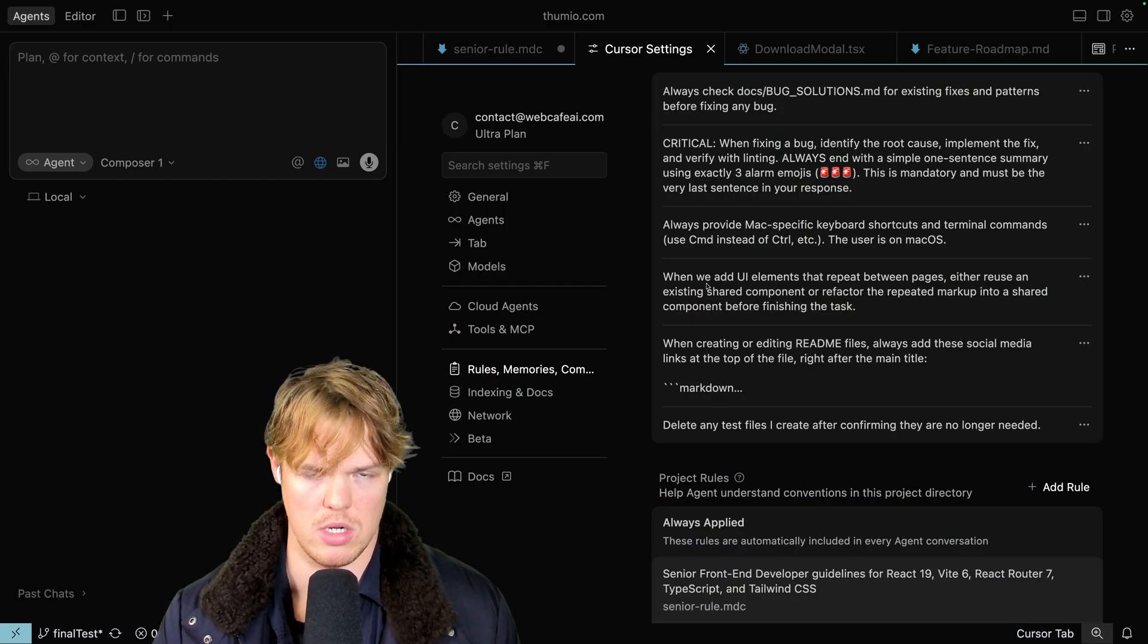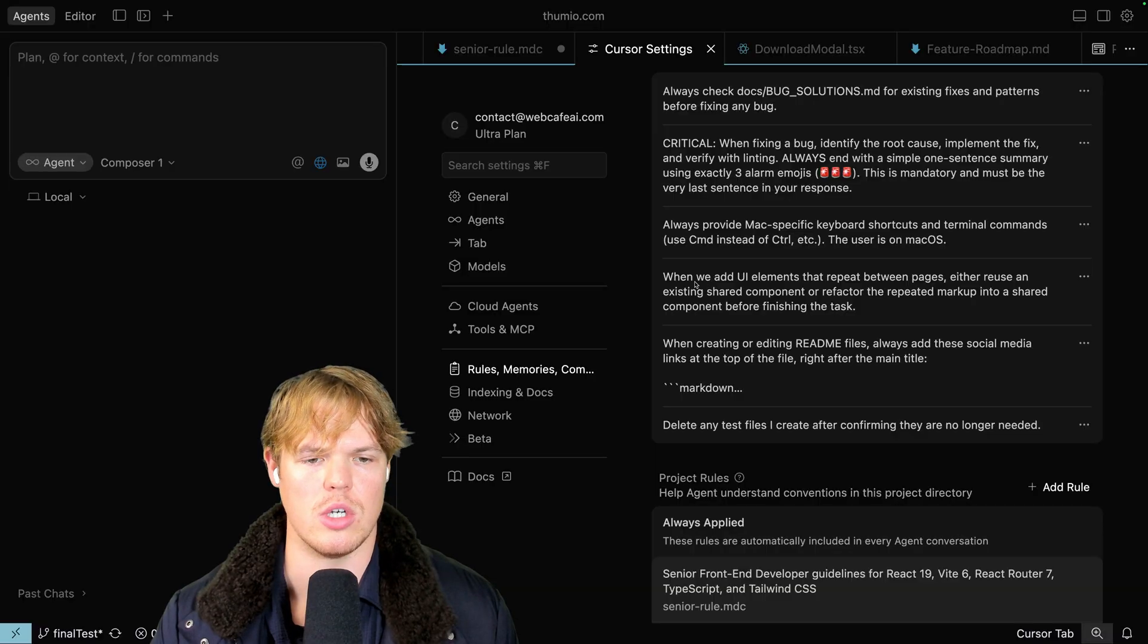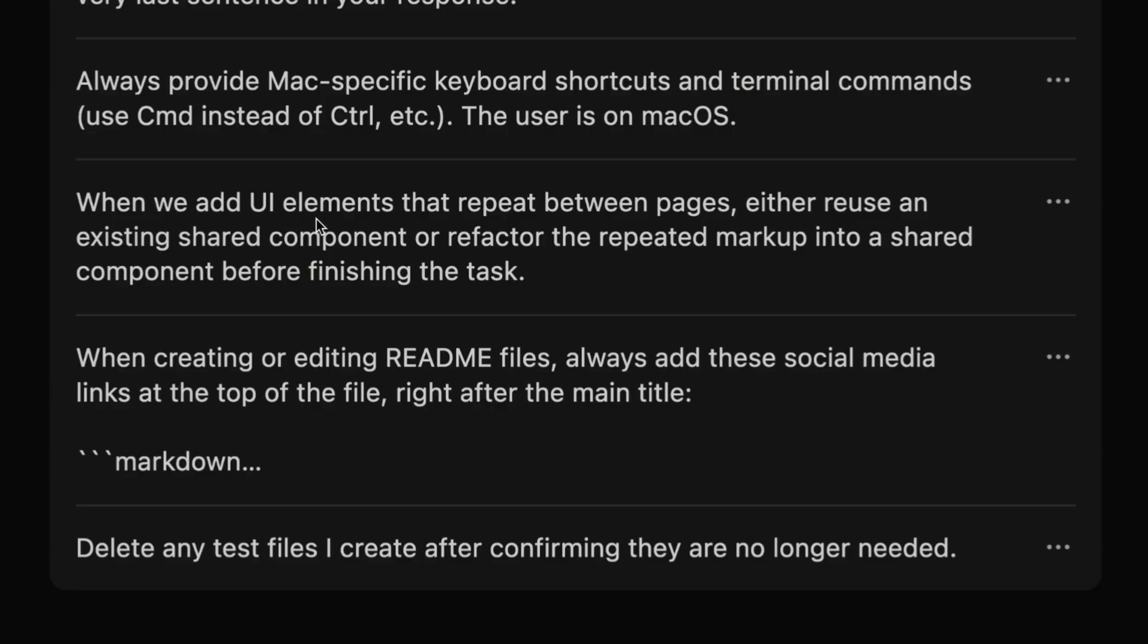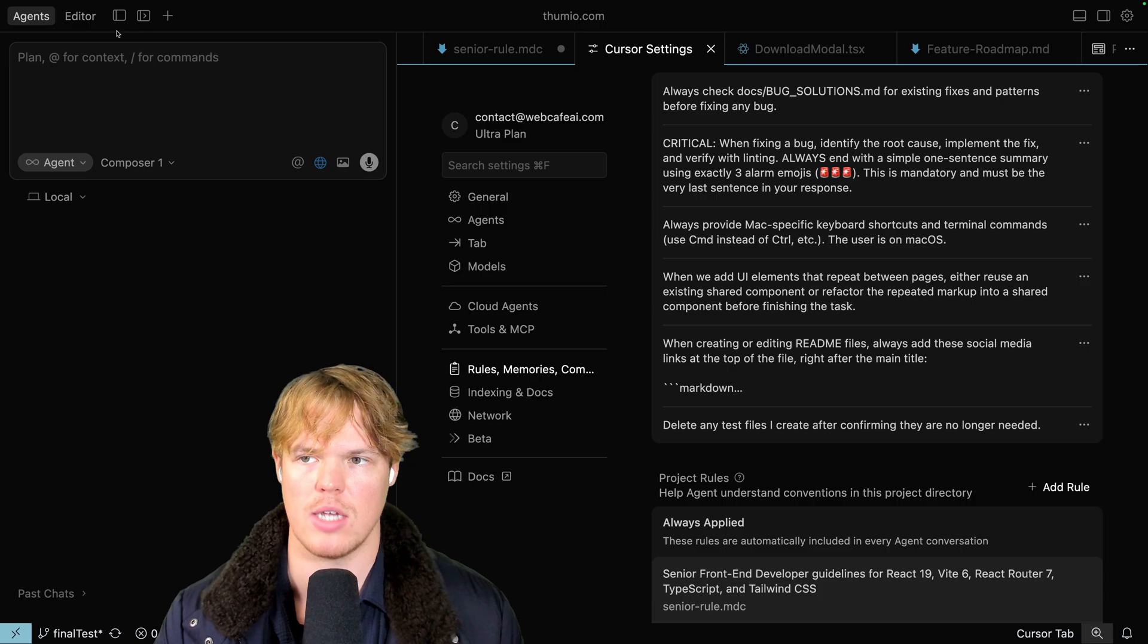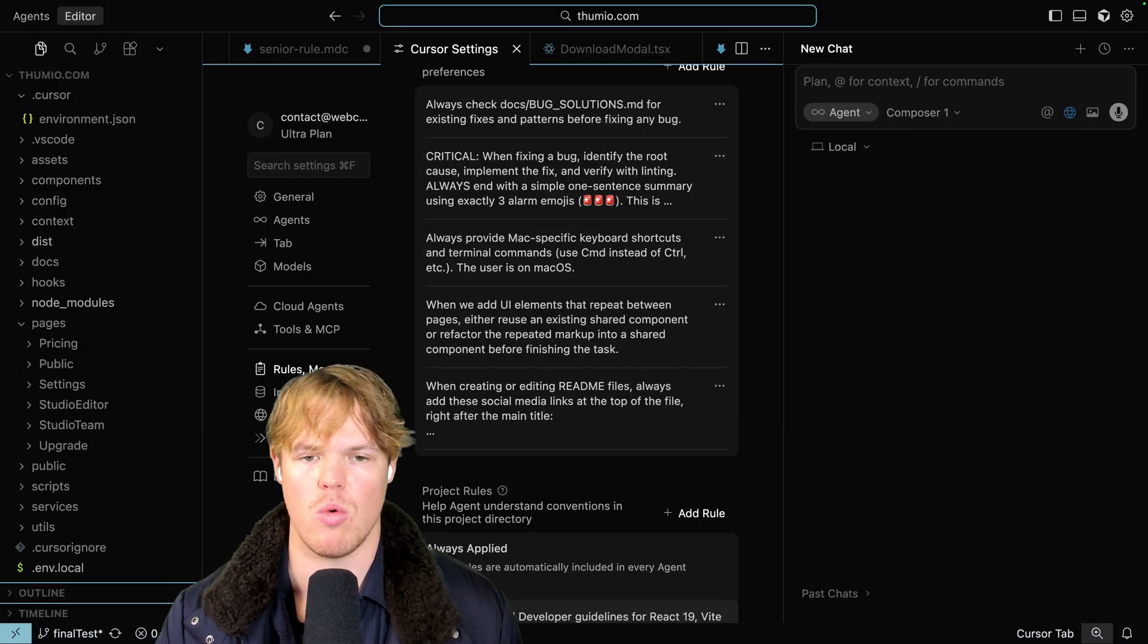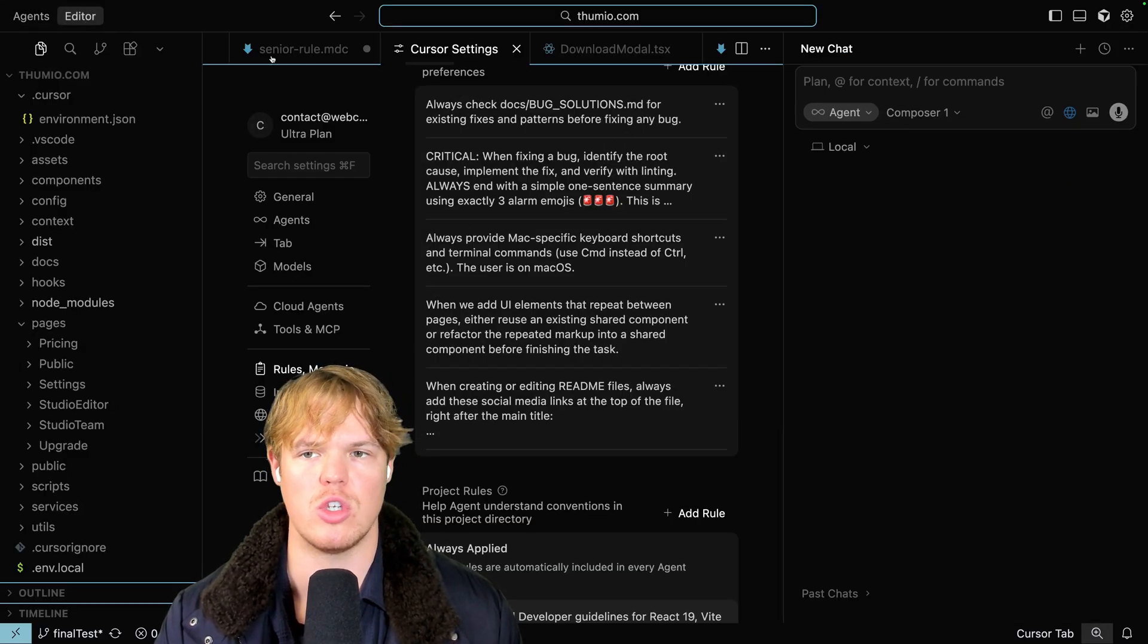Here is a third rule which is really good for front-end engineering: when we add UI elements that repeat between pages, either reuse an existing shared component or refactor the repeated markup into a shared component before finishing the task. What does this mean? Right now, if you don't add this rule in your code, what's going to occur is your code is going to get bulky, messy, and absolutely disgusting.